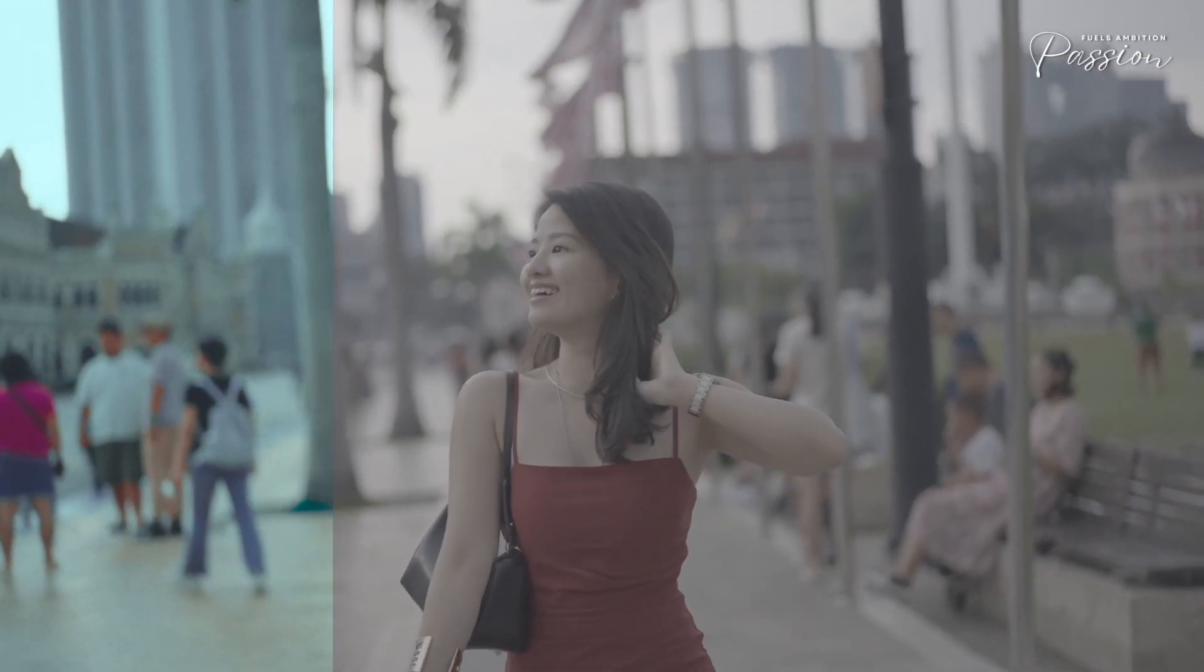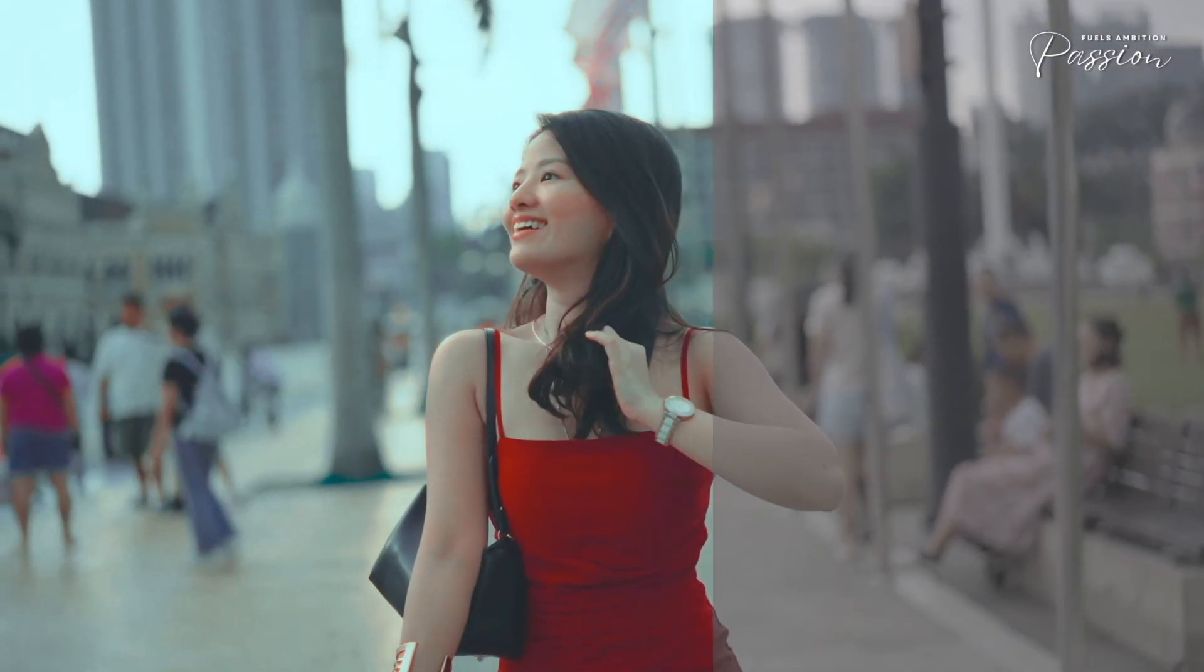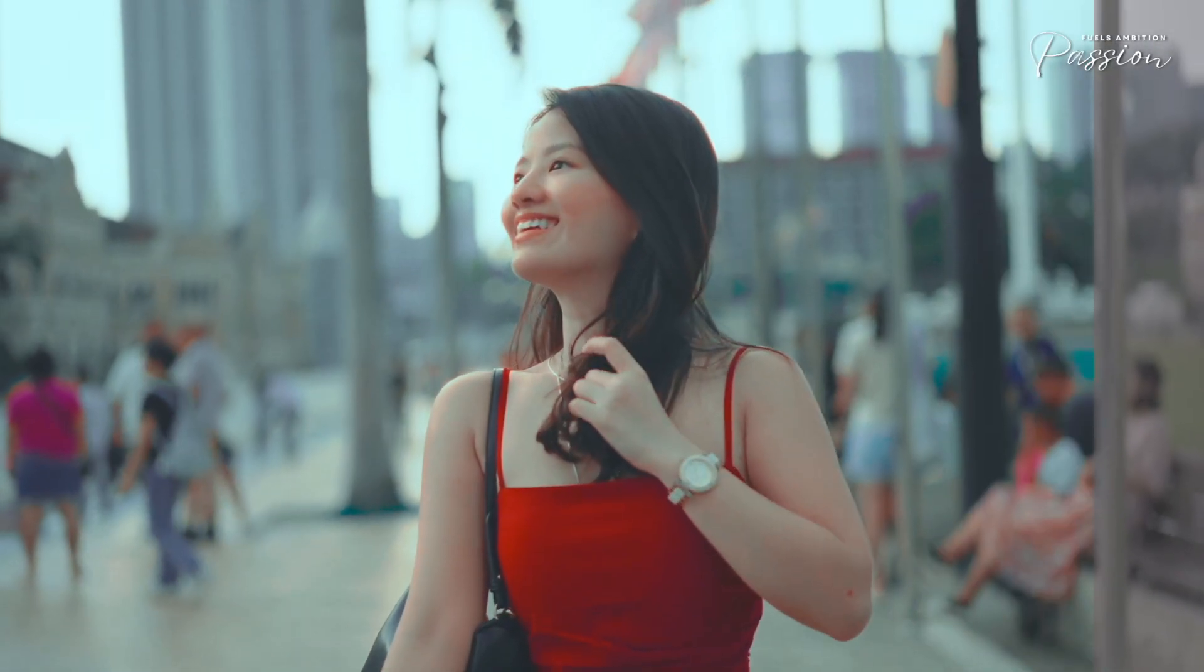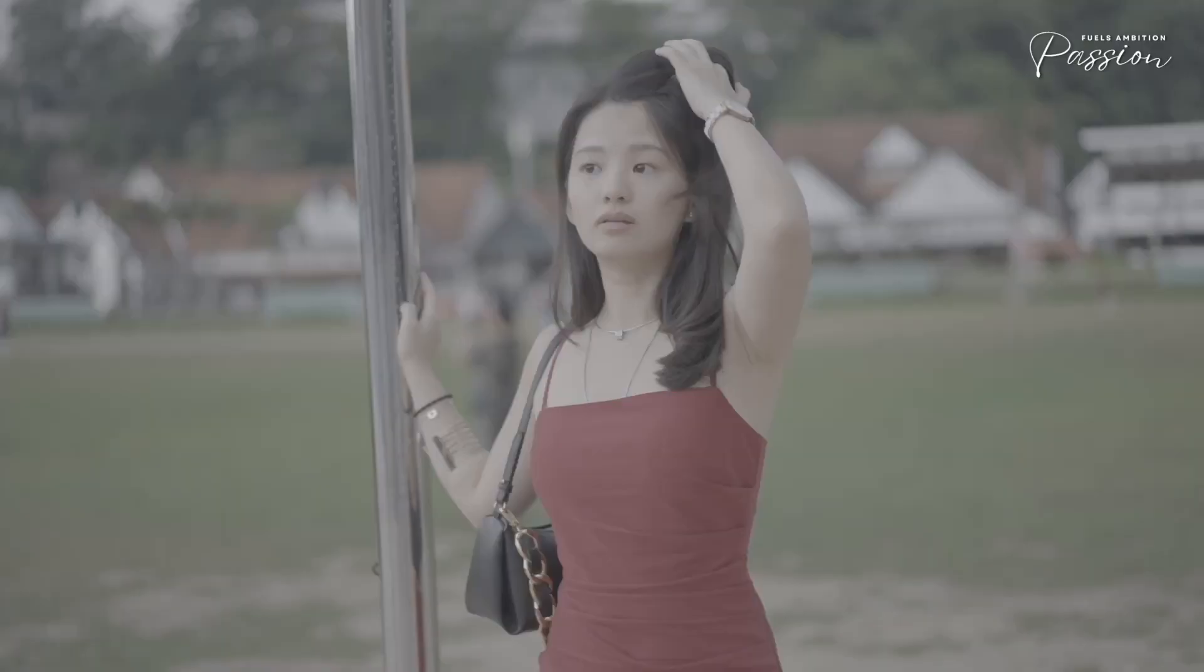Funny how we'll drop $5,000 on a camera without realizing the real magic happens in post-production. The difference came from layering proper color techniques, not the gear. What most creators miss is that cinematic quality gets built layer by layer, like painting on a canvas.